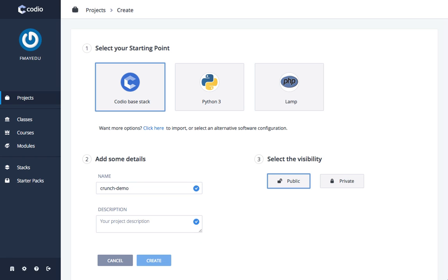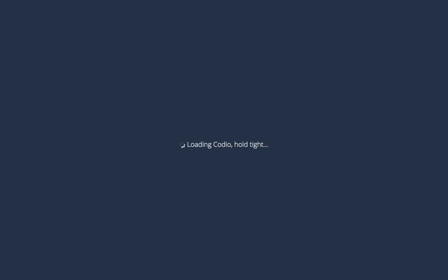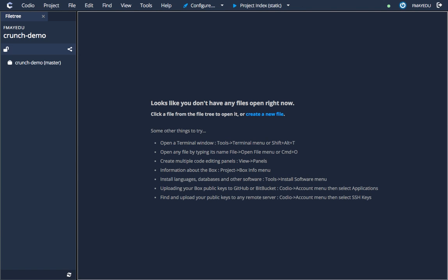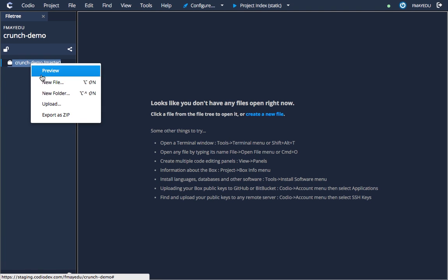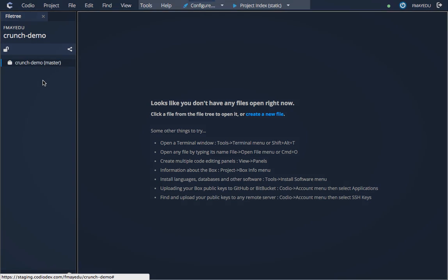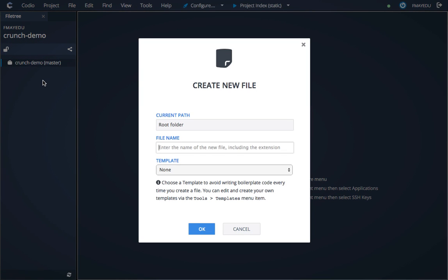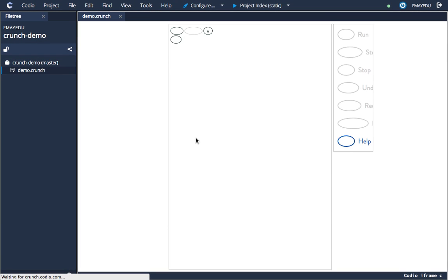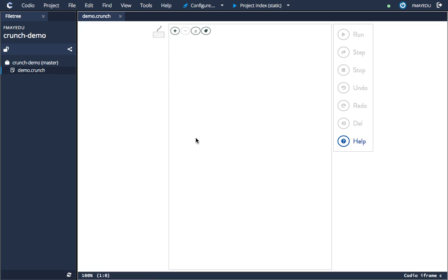And here we are now inside an empty project. To create a new Crunch file, all we do is right click here on the project name, say new file, and we give it a file with extension .crunch. So for instance demo.crunch—anything with the extension .crunch will give you a new Crunch file.